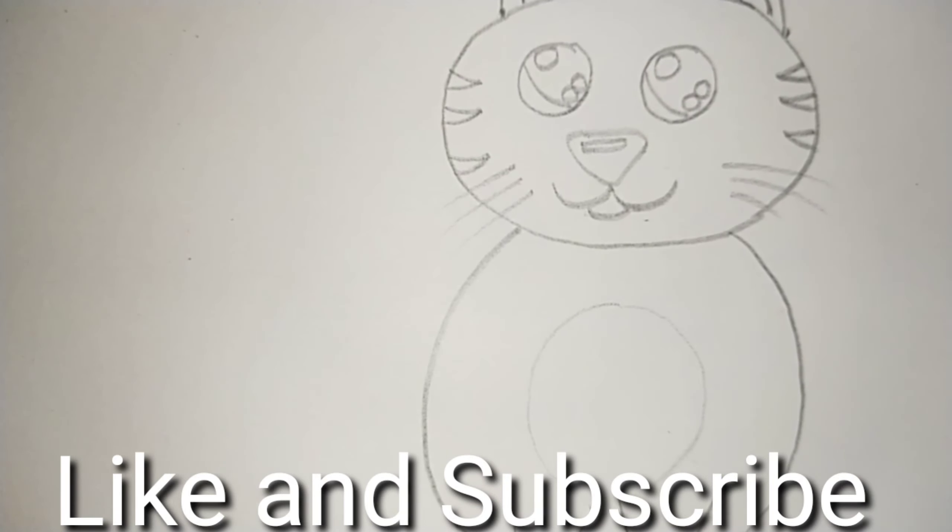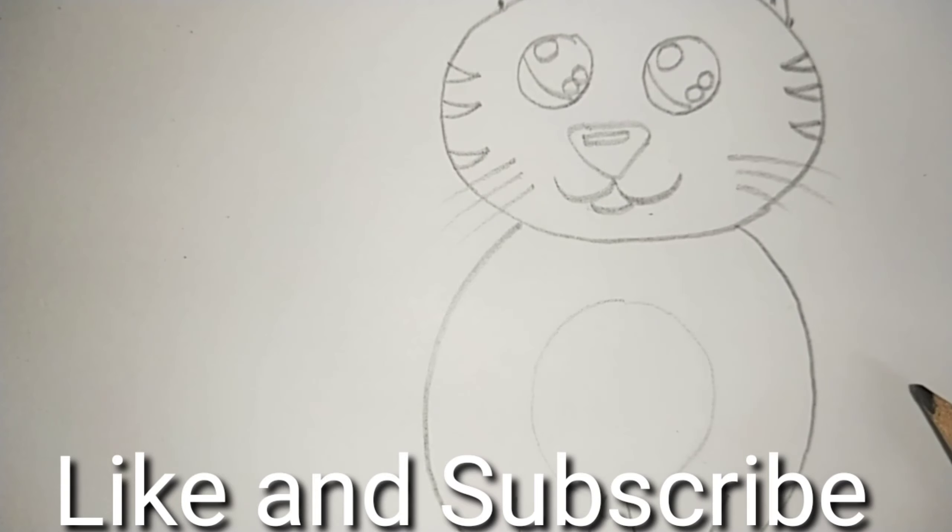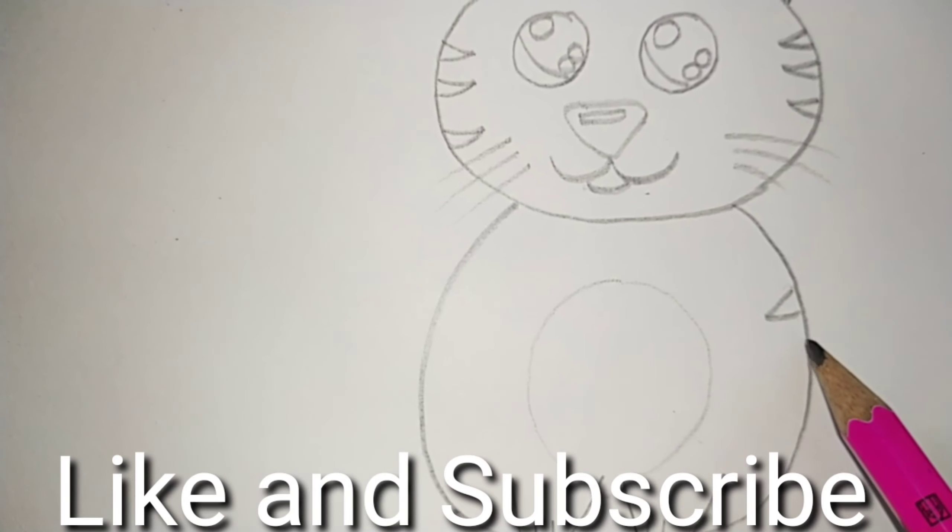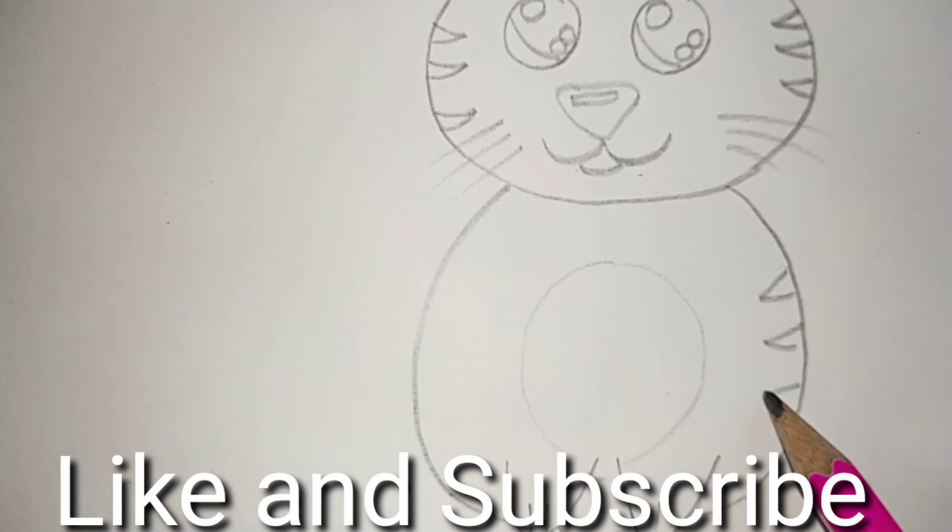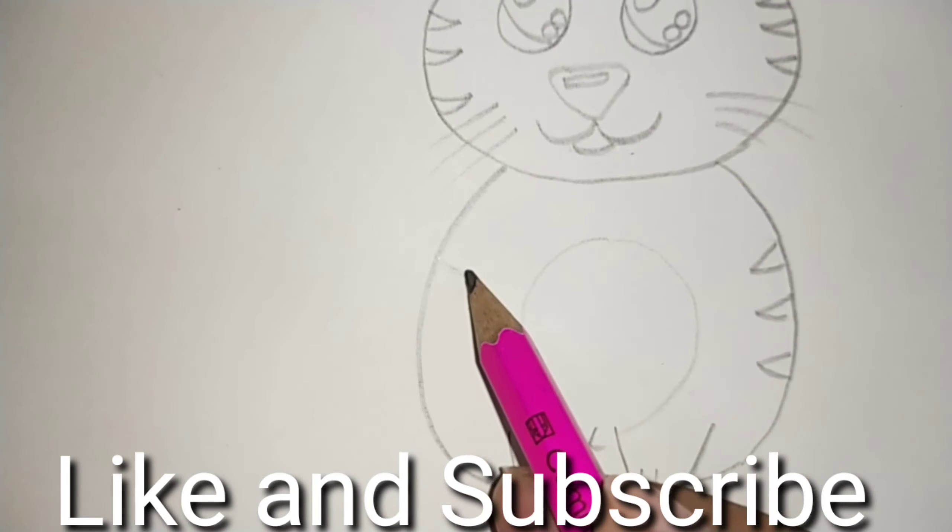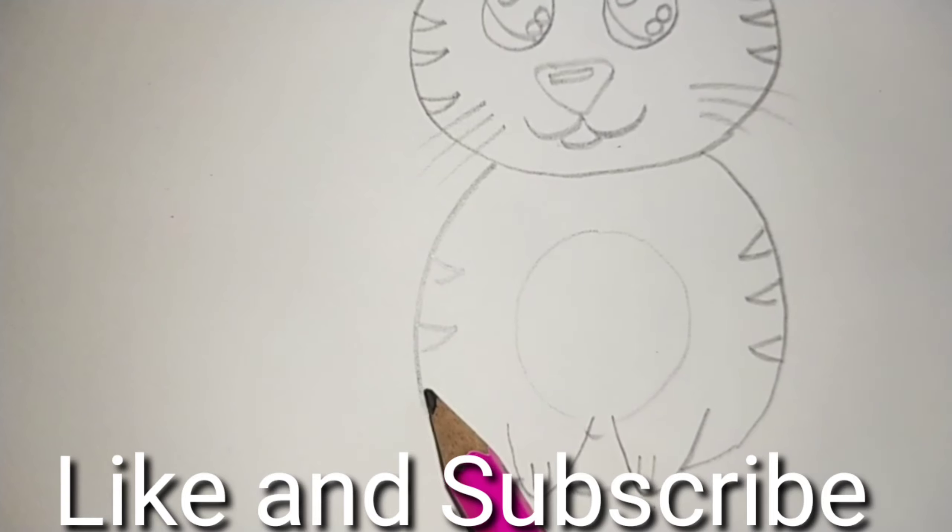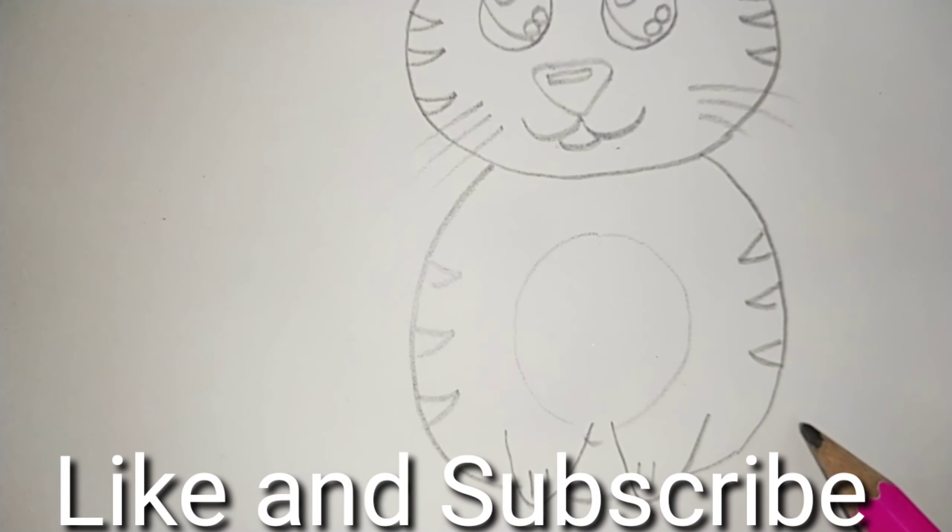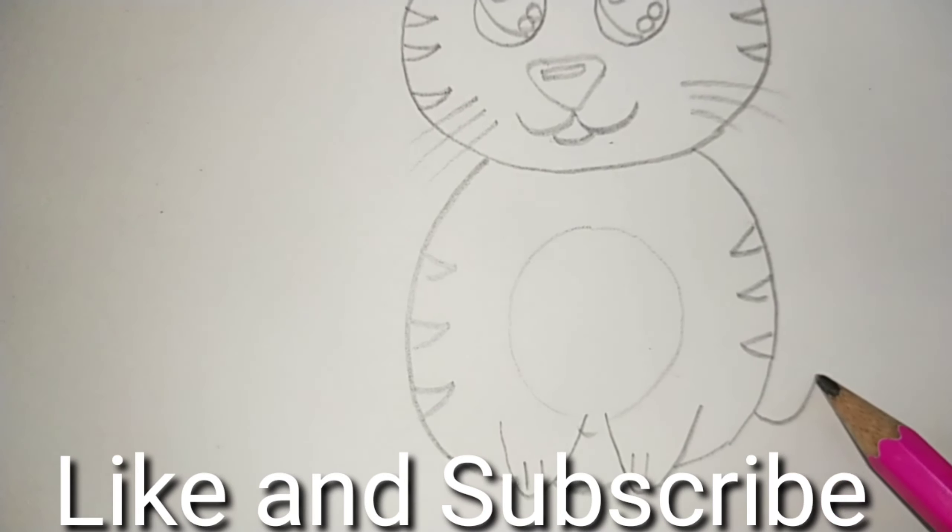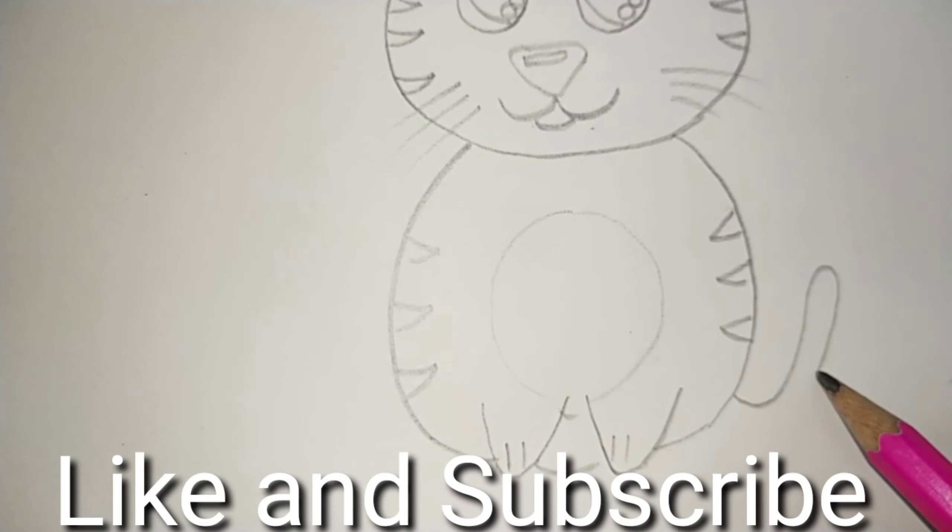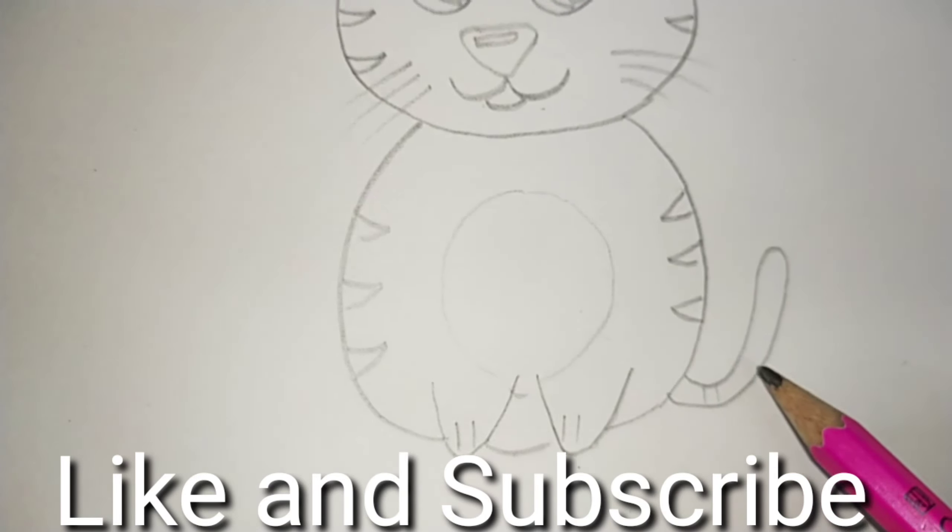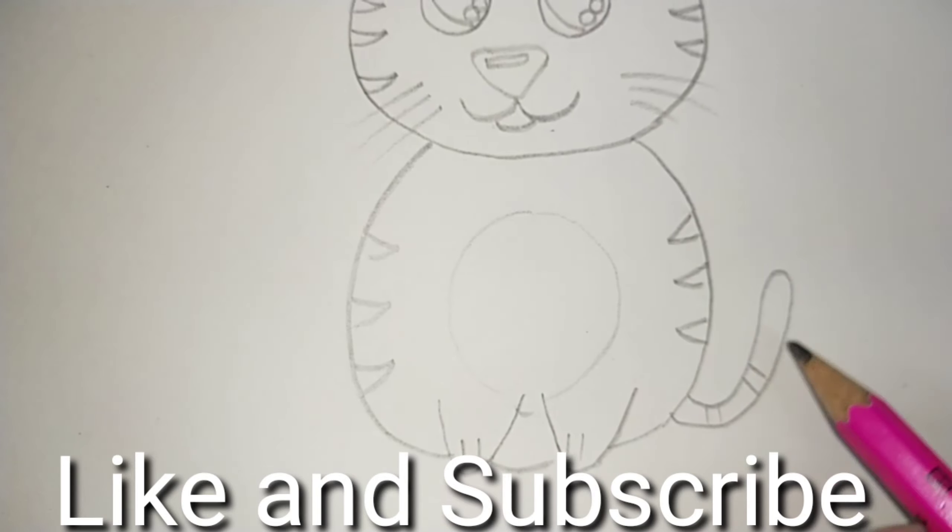And make three triangles on the body too. And its tail, and on this tail too we are going to make such marks.